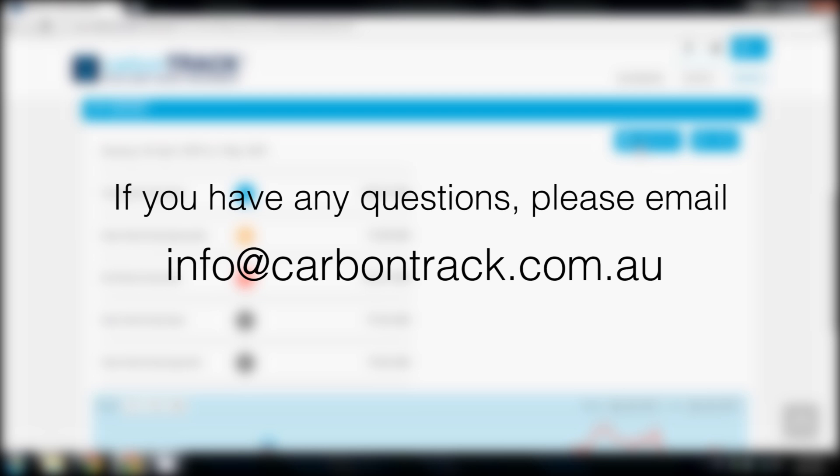If you have any questions, please email info@carbontrack.com.au